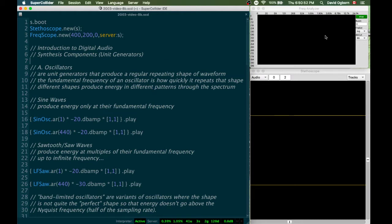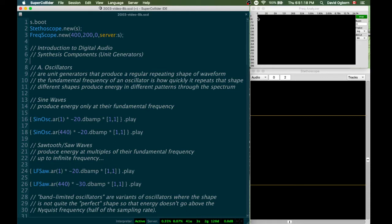Over here on the right, I have a frequency analyzer, and we'll see it in action in a second. When we make sound signals, it will give us a real-time indication of how those sound signals are distributed across the audible spectrum, with increasing energy being higher up from the bottom to the top, and increasing frequency being further to the right, and lower frequencies being further to the left.